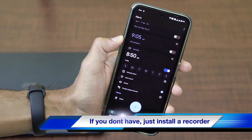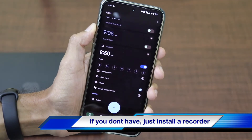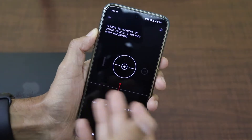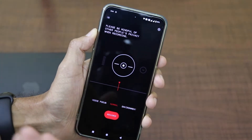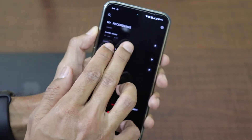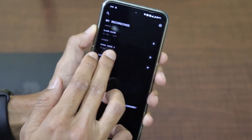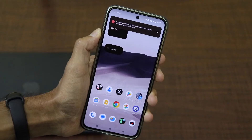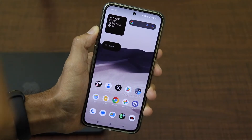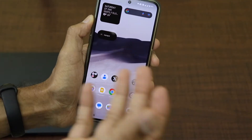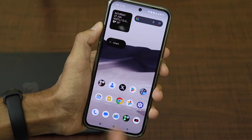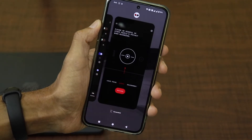On devices like Google Pixel, the Google Recorder app will be present by default — a high quality and efficient audio recorder. But on other devices like the Nothing Phone or any other device, a recorder application will also be present. You can see the audio I've recorded right there.